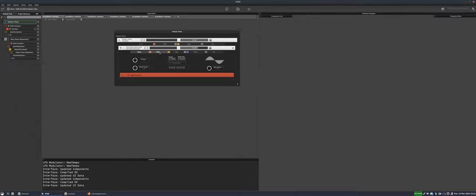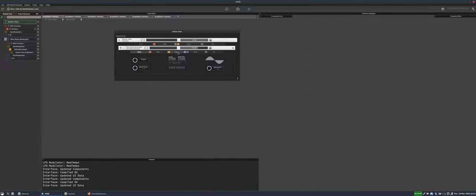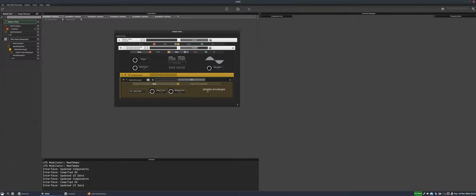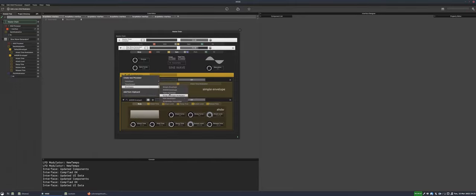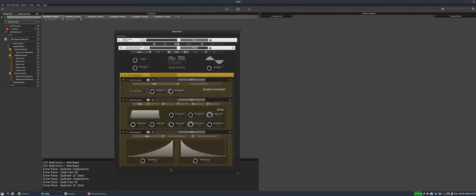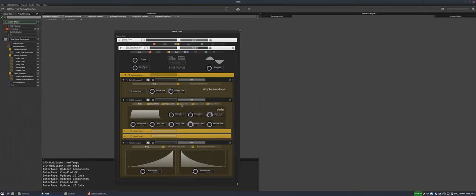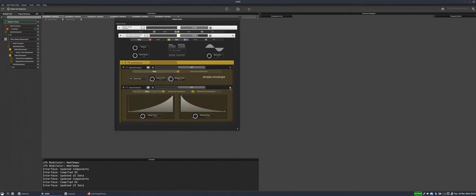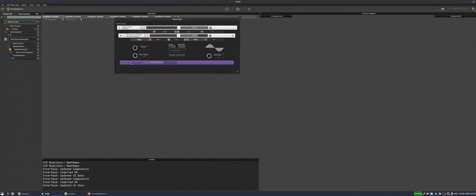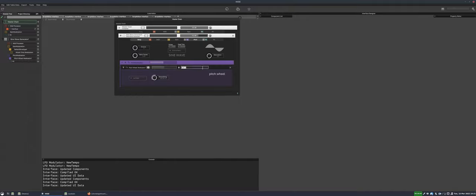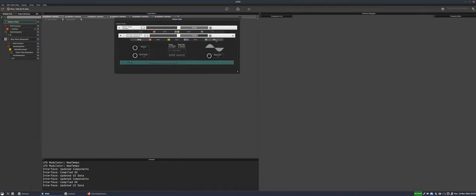At the sound generator level you can add scripts that will only apply to that generator. You can modulate its gain — by default there's an envelope with attack and release, but you could add a full AHDSR envelope or a table envelope for more customization. You can also add pitch modulation, such as a pitch wheel modulator, and of course effects as well — the same list of effects as before.